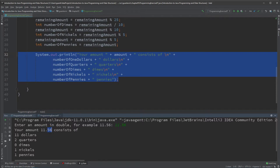Breaking it down: there are 11 dollars, then 56 cents left. Two quarters make 50 cents, leaving 6 cents — so there are zero dimes, but one nickel and one penny. The problem is zero dimes should not be shown. Also, 'one penny' should use a singular 'penny', not 'pennies', and 'one nickel' should not say 'one nickels'. So that's what we have to solve — and it's actually quite easy.